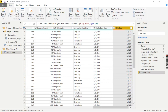Hi everyone, I'm Ismaila. Welcome to Data with a Decision. I'm actually doing this video because of a lady that asked a question in the Power BI, Power Query page on Facebook.